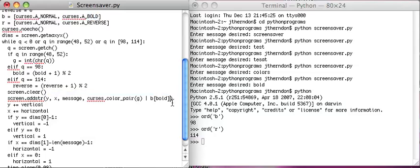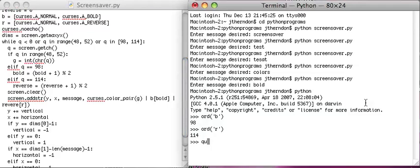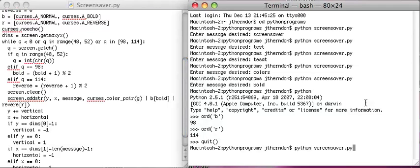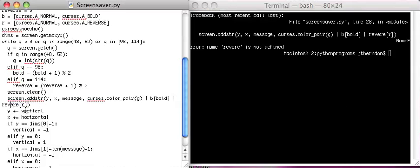And then we can do the same thing for reverse with R[reverse]. Let's see what that looks like. Test. Oops — type blue.